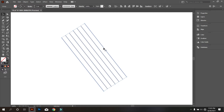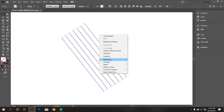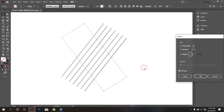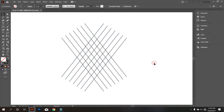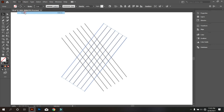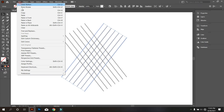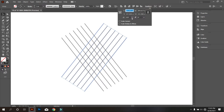Copy another of this. For that, click the right mouse button and select Transform, then select Reflect and copy it. Now select that and add another like that. Now make it zero degrees.